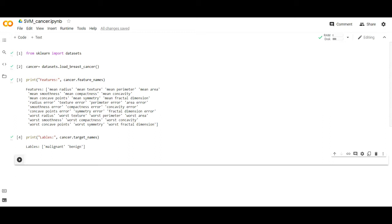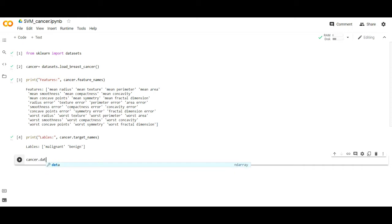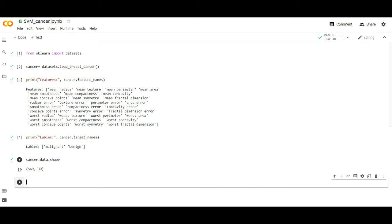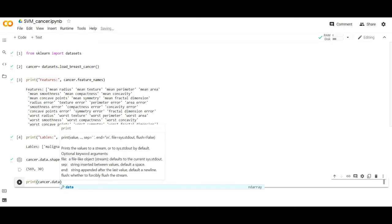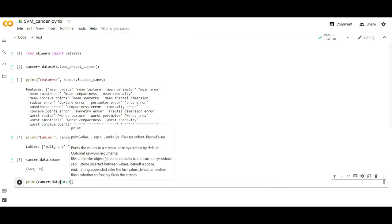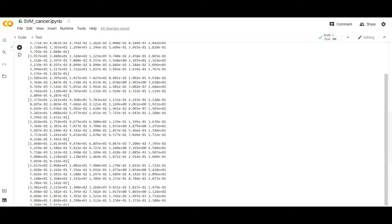There is a lot of data but we can view specific samples using specific commands. If you want to know how much data there is, enter cancer.data.shape — you will see we have 569 samples. Suppose I want to see the first 20 samples: print(cancer.data[0:20]), and I get the first 20 data samples from the 569 total.